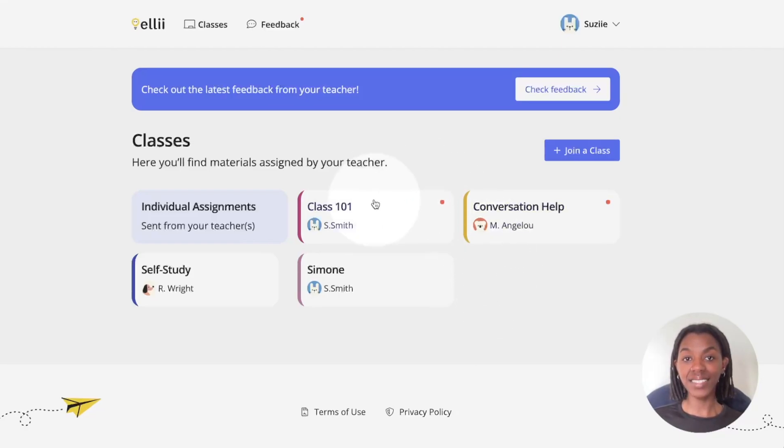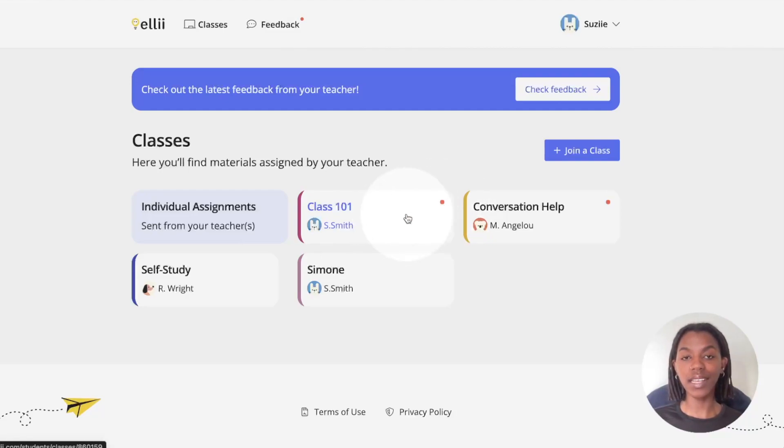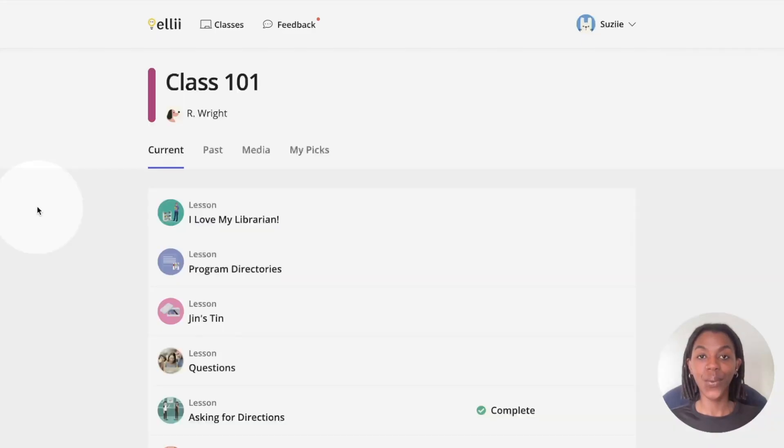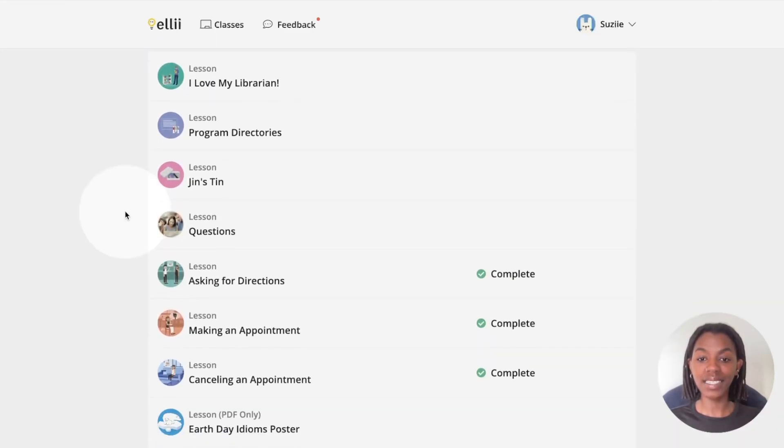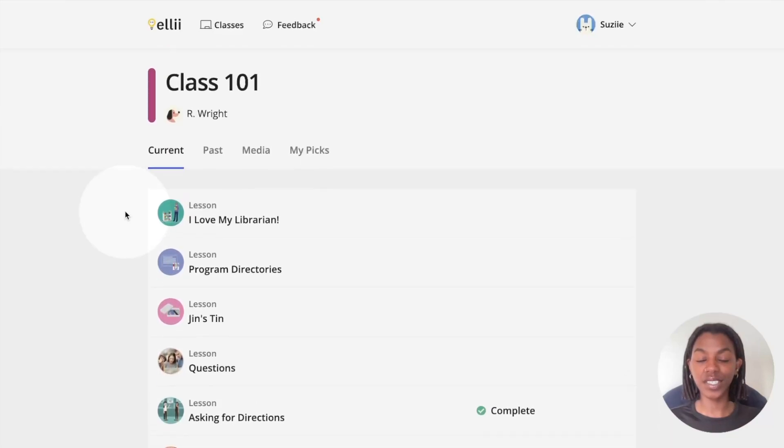Click the class you'd like to view the work for. When there is a red dot next to the class, that means there are new lessons for you to view. When you click the class, you'll see a list of all the lessons and other resources your teacher has assigned to you.